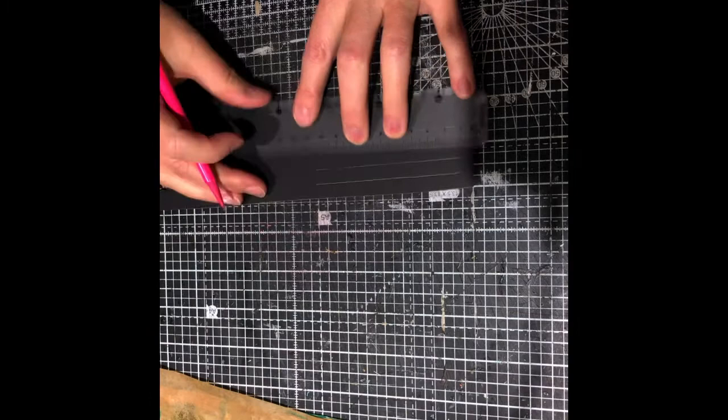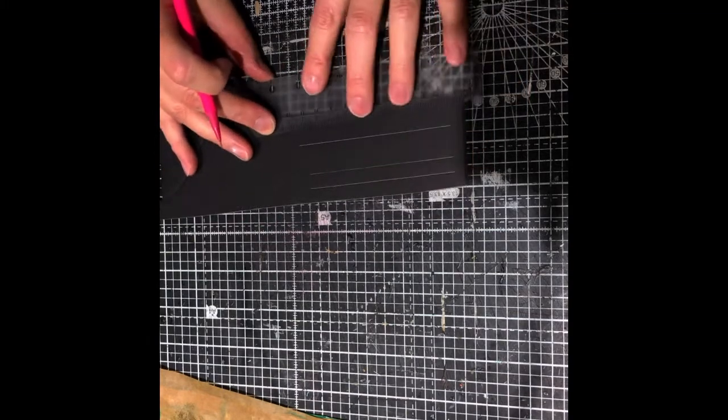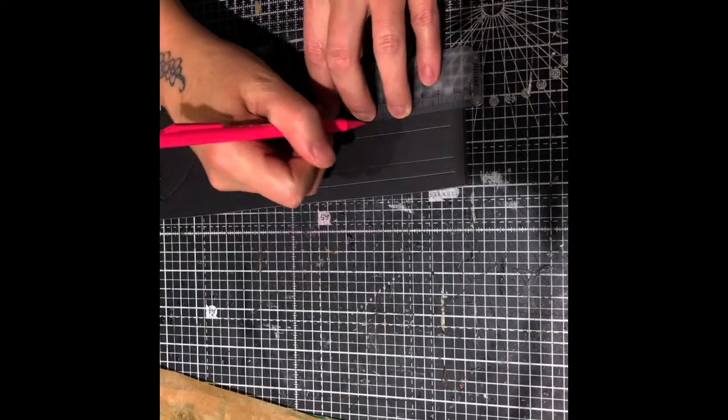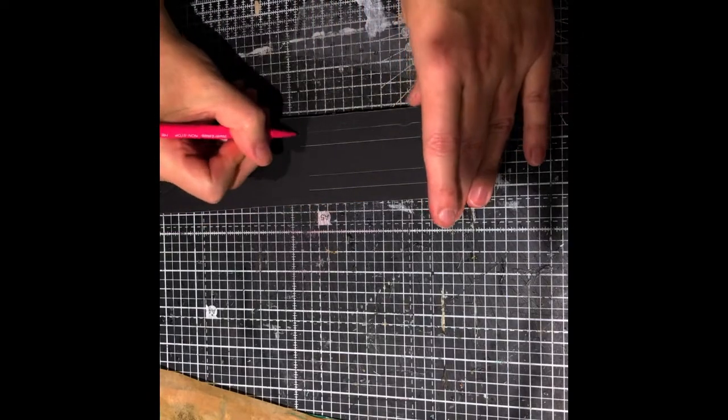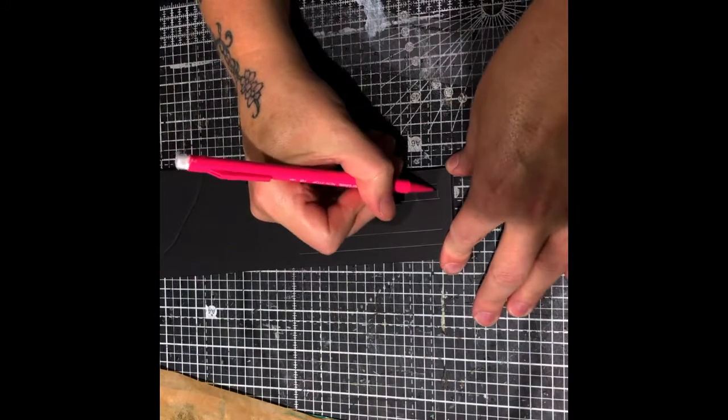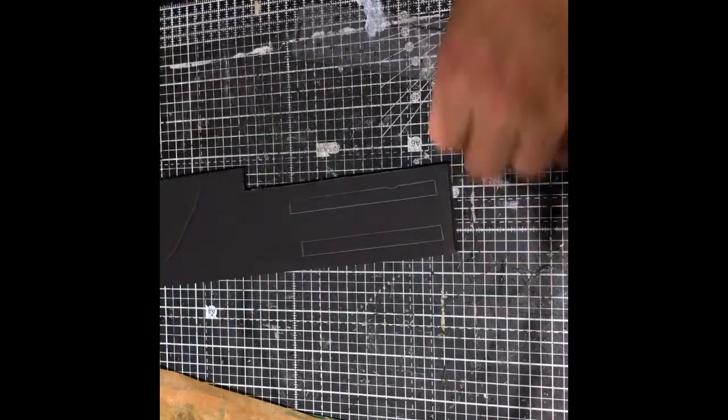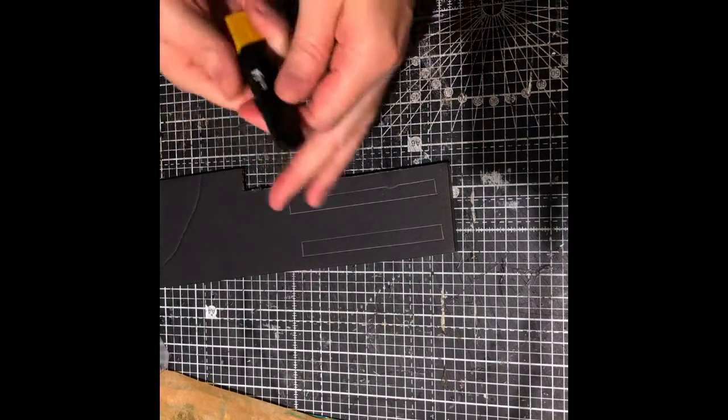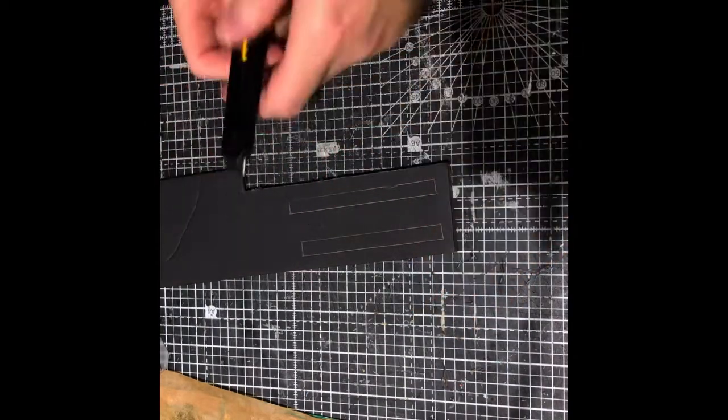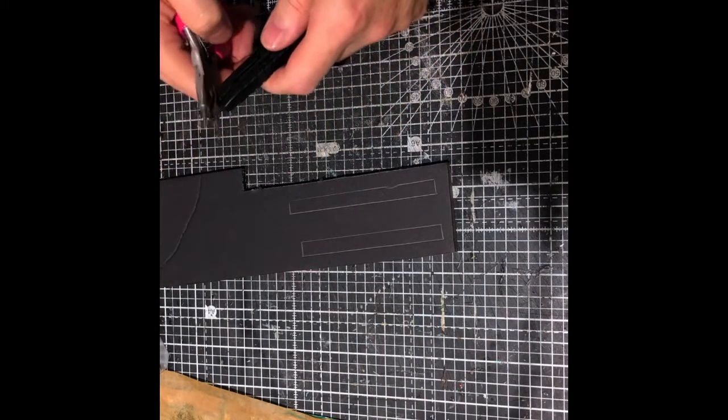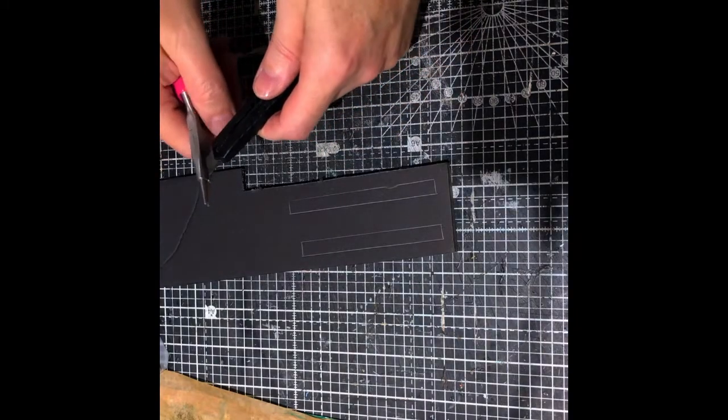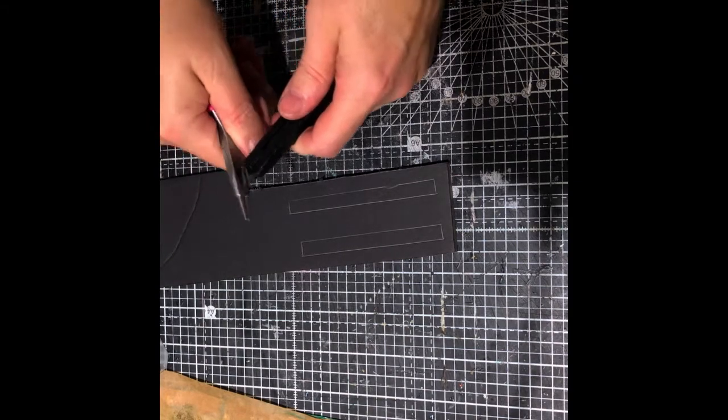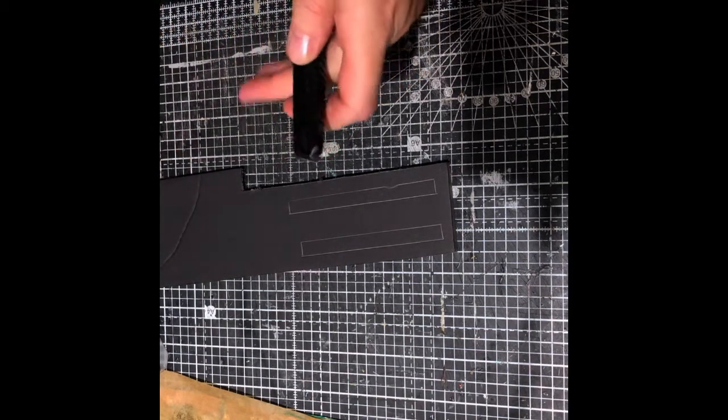The problem with miniature curtains is that they don't hang like real curtains would. If you put curtains in the dollhouse, they're going to stick out, they're not going to look right, they're going to defy gravity. So this tutorial will show you how to make the curtains look realistic and make them look like they really are hanging down straight.